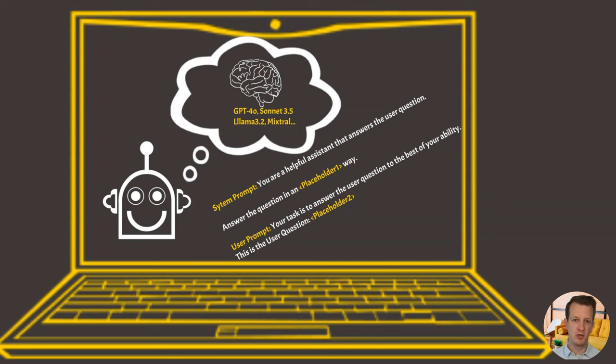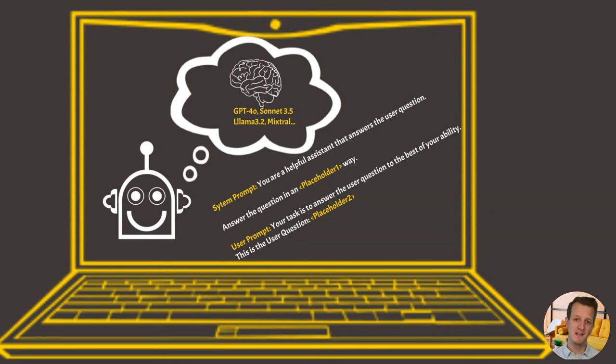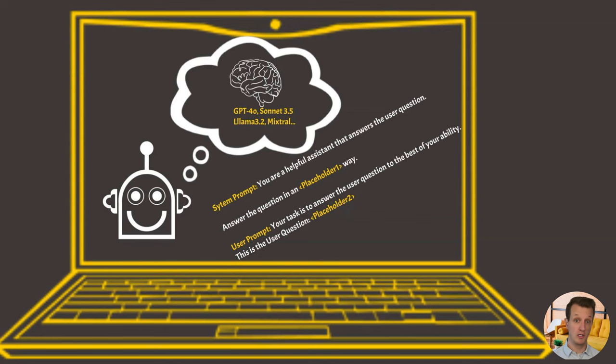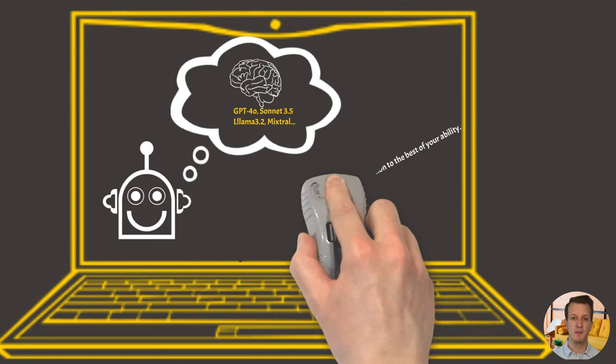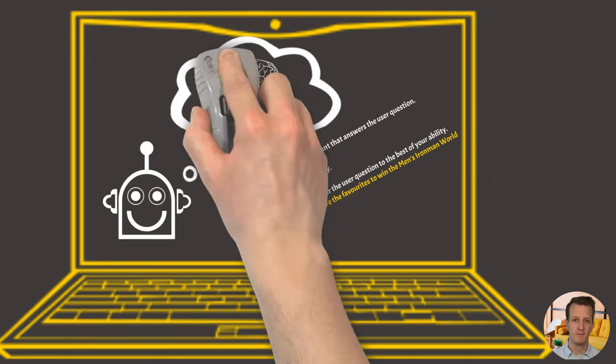However, these prompts are not static, but they typically have placeholders in them that get replaced with specific user input. Let's say you have a search agent as an example. You don't want to hard code a specific question in your prompt. Let's say I want to find out who the favorites for the Ironman World Championships 2024 are. I don't write exactly that question into the prompt, but I want my agent to be able to answer any question. That's why I may have a placeholder in the user prompt called user question that can be replaced with any question that a user may ask.